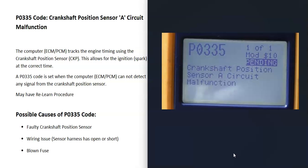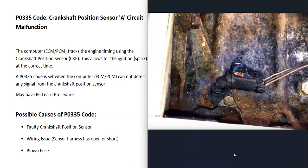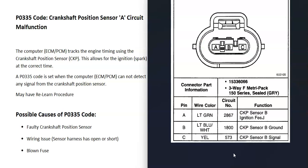What are some possible causes of a P0335 code? The first thing is that the sensor might have just failed. It might have just gone bad and needs to be replaced. You can test these sensors if you want to - there's some good YouTube videos on that. But the first thing that could cause this is a bad crankshaft position sensor.